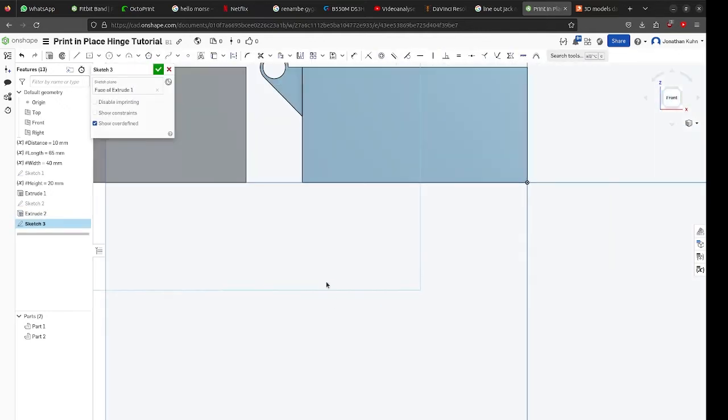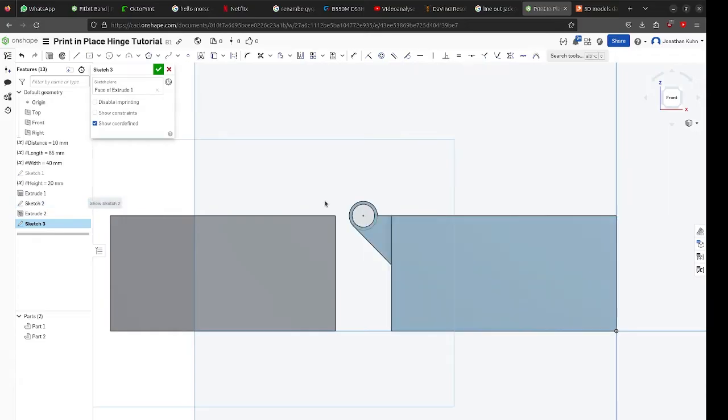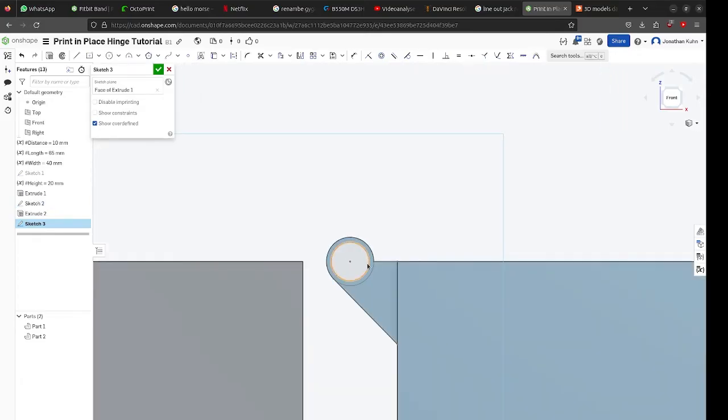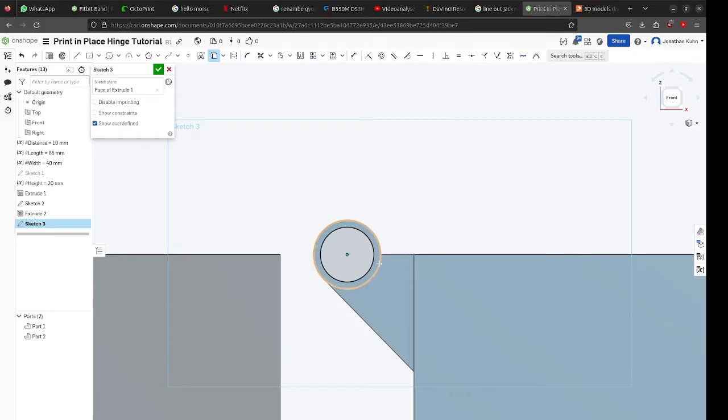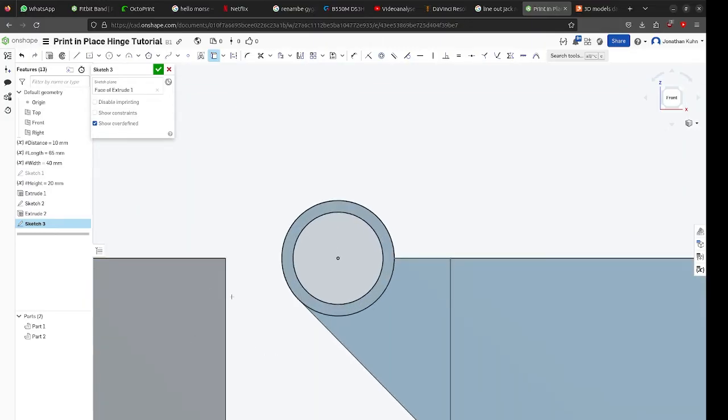Now when you are finished with that you can create another sketch on the face of the other box. And with the help of the use tool you can already import the lines of your other sketch into your next sketch. It will just make it a bit easier.